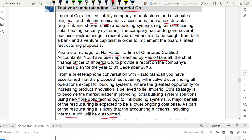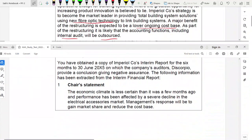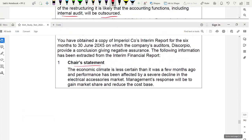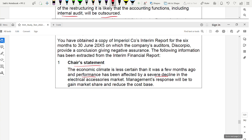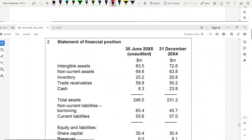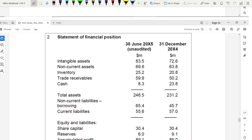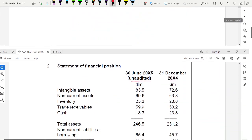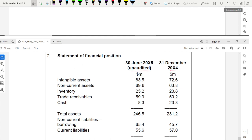Additional information given includes: a chairman's statement noting a decline in performance due to the economic climate; a statement of financial position for the full year to 31 December 2004 and an unaudited interim for six months to 30 June 2005. The company is seeking finance from banks and venture capital to fund the restructuring.